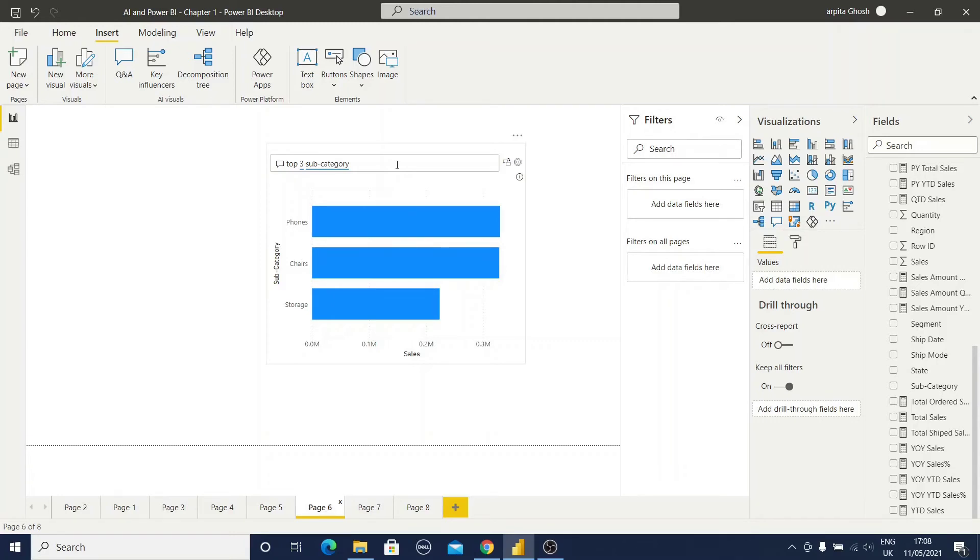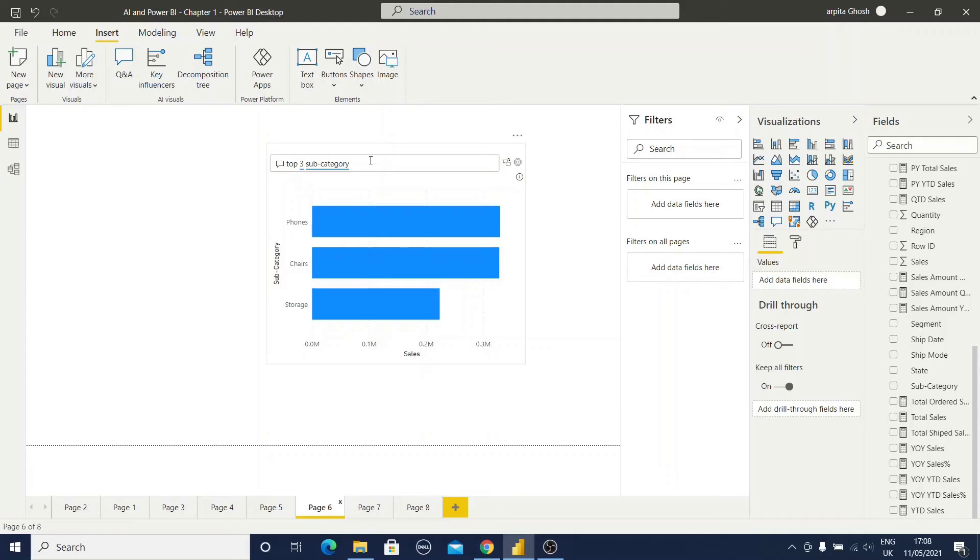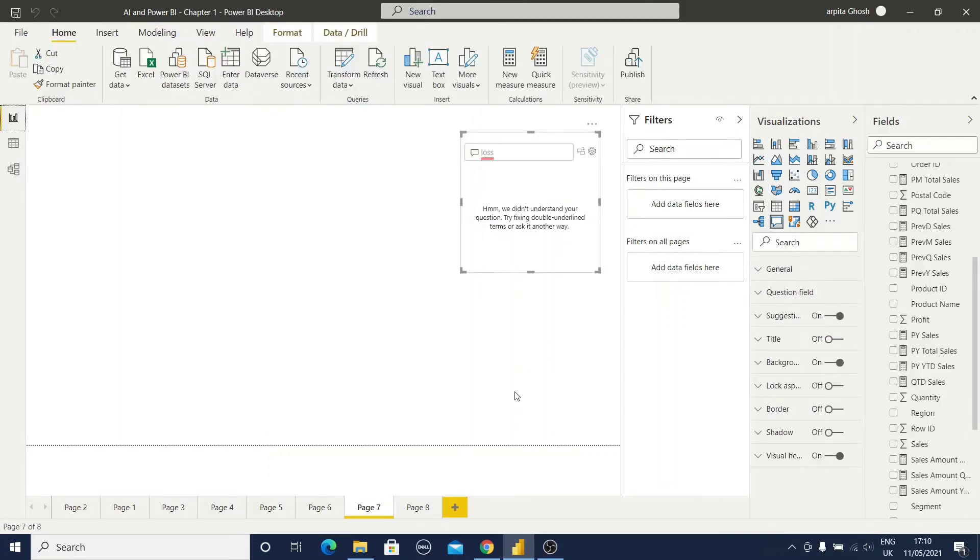Also, we can write top versus, this type of word also we can use. Another is we have observed by map, by bar, by table. So based on the visual type also we can find out the result. And we can provide some filter conditions. 2016 we have provided. So our searching criteria will be based on this type of keywords. Let me show you another example.